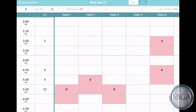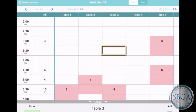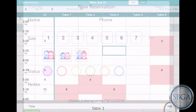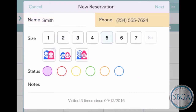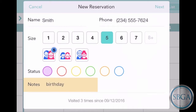To add a reservation at a particular time for a particular table, just tap on the appropriate cell to open the action bar and then tap Add. Enter the customer's name, their phone number, and the size of their group. You can also add a note — perhaps this group is having a birthday party. Then tap Next.